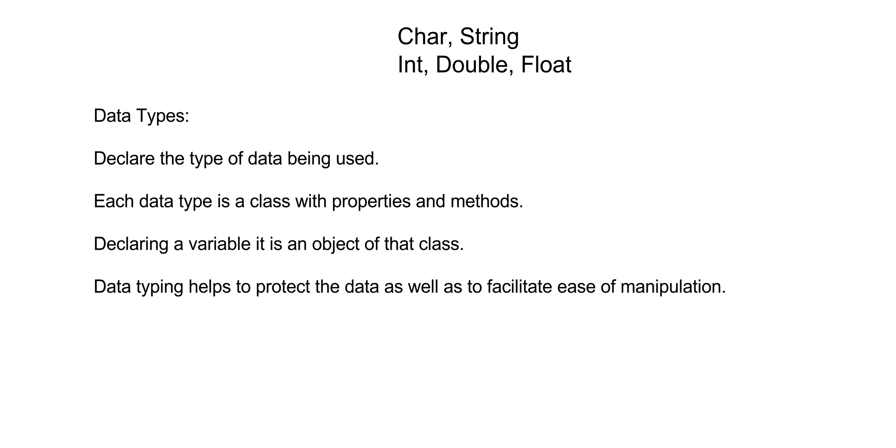For instance, we may have one single character, we would use a char. If we're going to use a group of characters or words together, we use a string. If we wanted to use a whole number, we use integers. If we wanted to use anything with decimals, we'll probably use a double or a float to incorporate numerics with decimals.